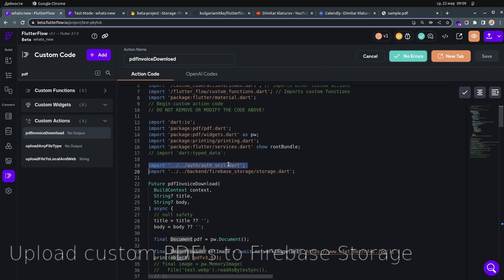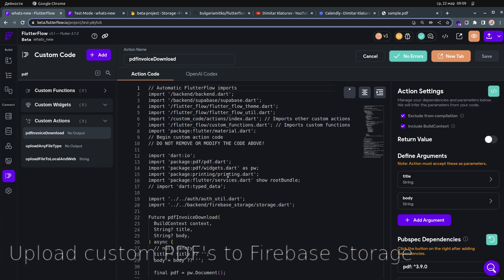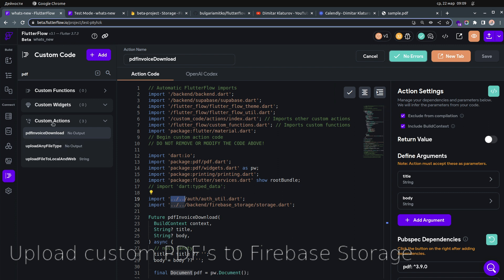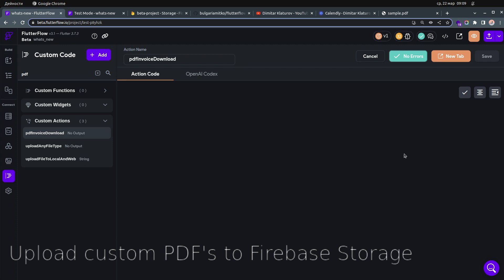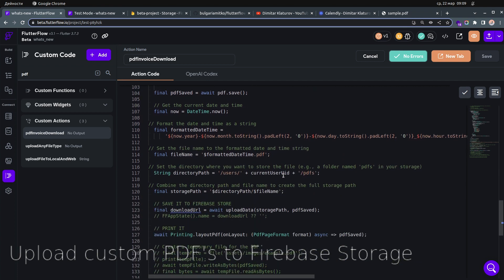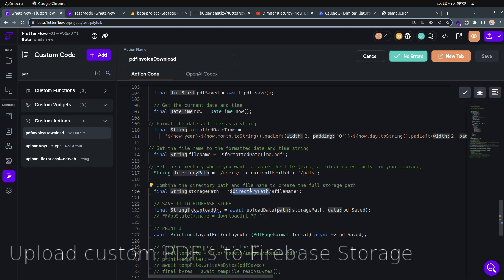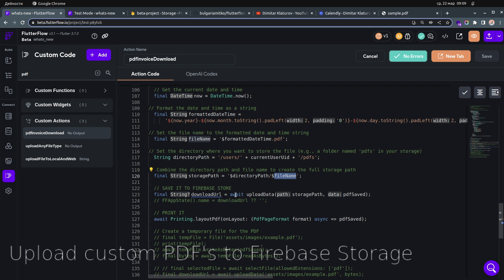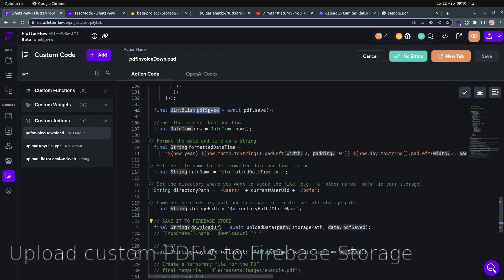To use the current user's UID, you have to import: 'import ../../auth/auth_util.dart'. This is a FlutterFlow source code library file. When importing source code files with that relative path in custom code, you can do it in custom actions and custom widgets — keep that in mind. You also need to exclude it from compilation, otherwise it won't compile and will give errors. Then we have the storage path, which combines the directory path plus the file name.